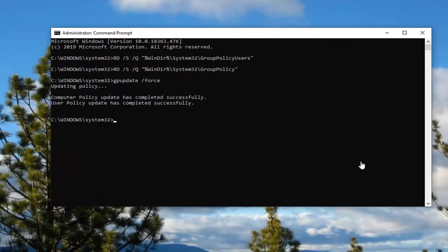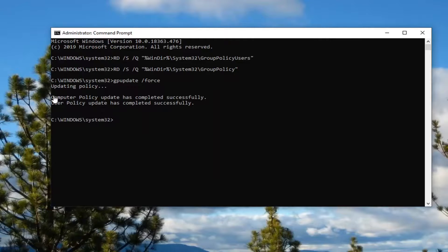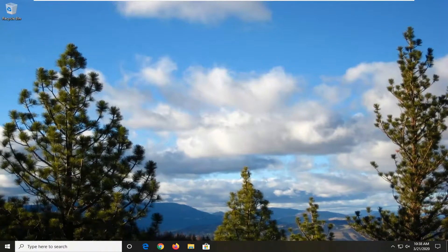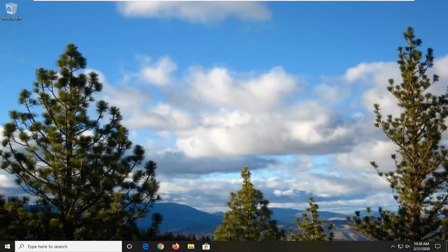And there you go guys. Once it says that the computer policy update has completed successfully, user policy update has completed successfully underneath of that, restart your system and then attempt to relaunch the Chrome browser and hopefully that issue should be resolved.